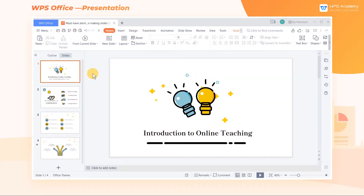During study and work, WPS Presentation is often needed to make a PPT. What makes a high-quality PPT in a short time? In today's tutorial, we will learn a few quick tips commonly used in creating slideshows and thus improving efficiency.